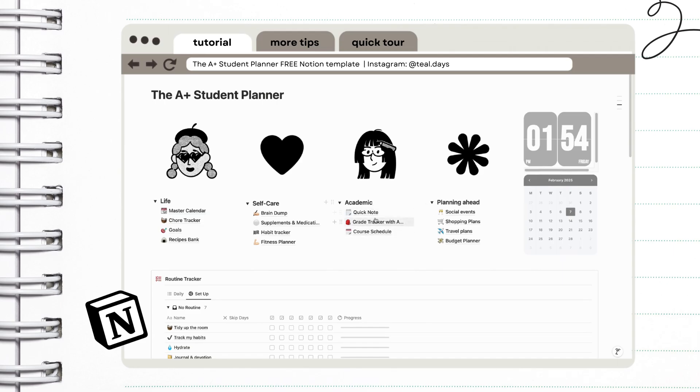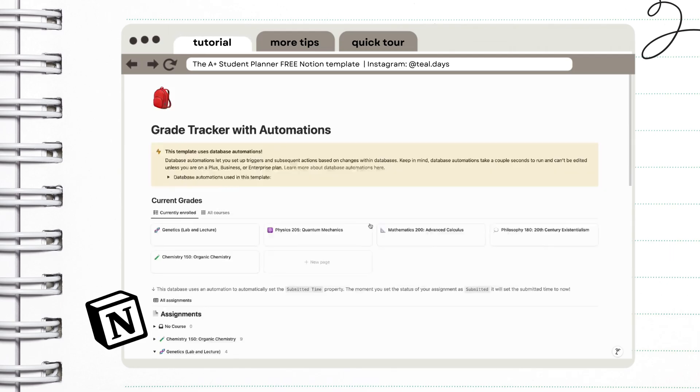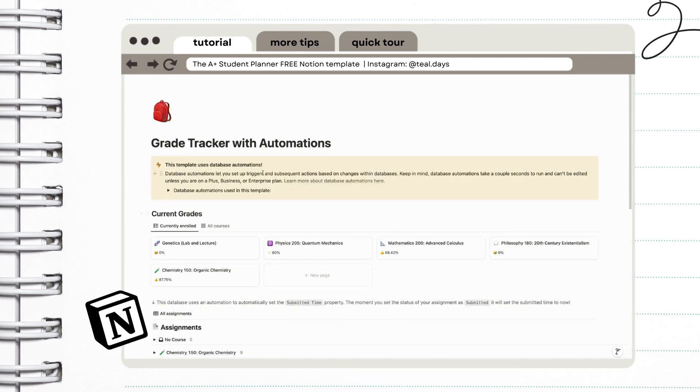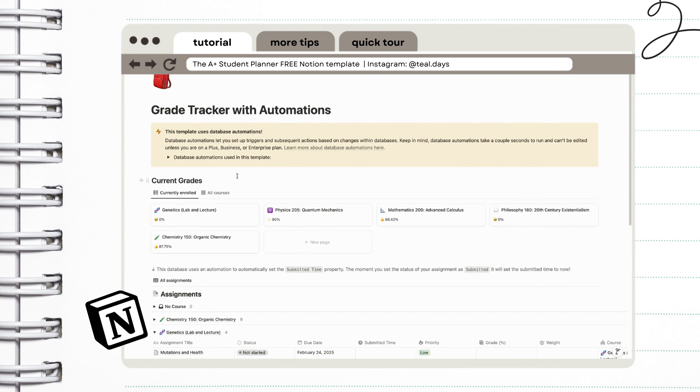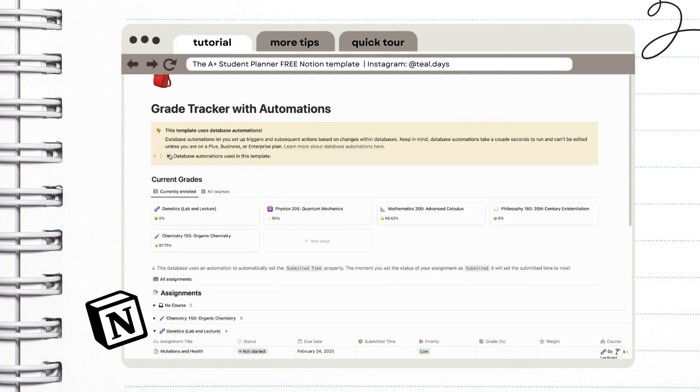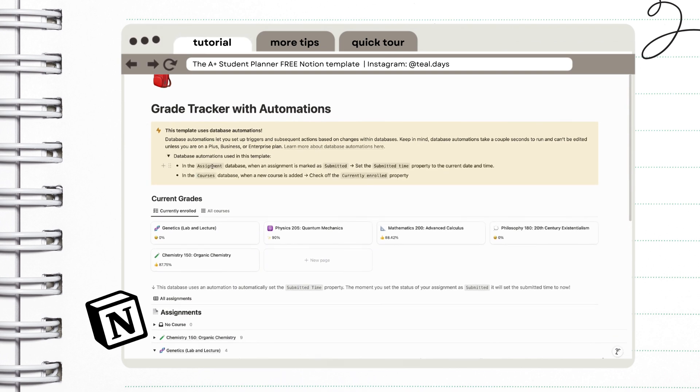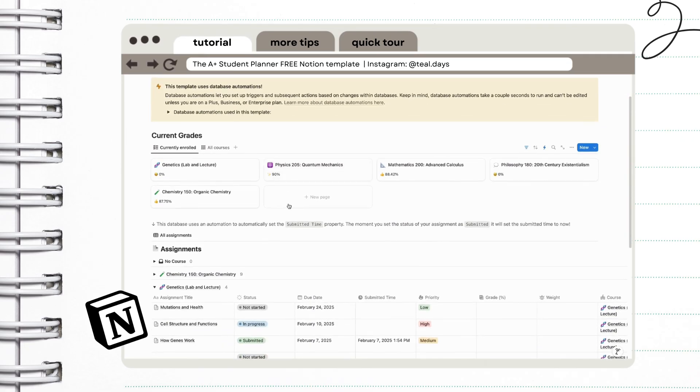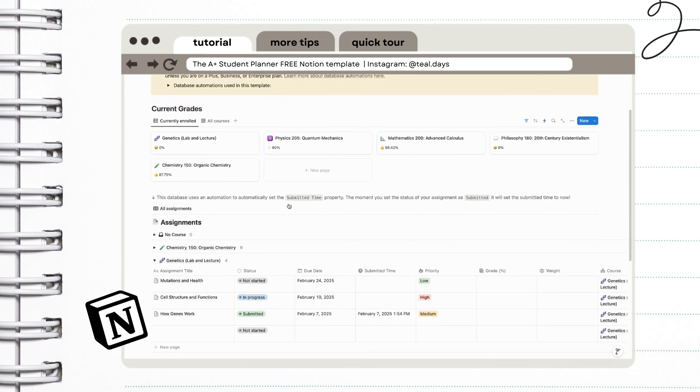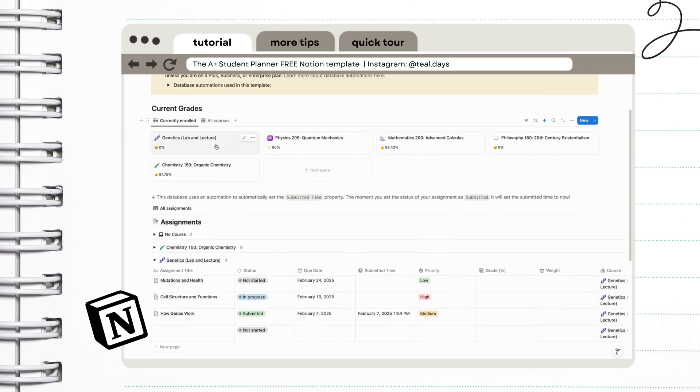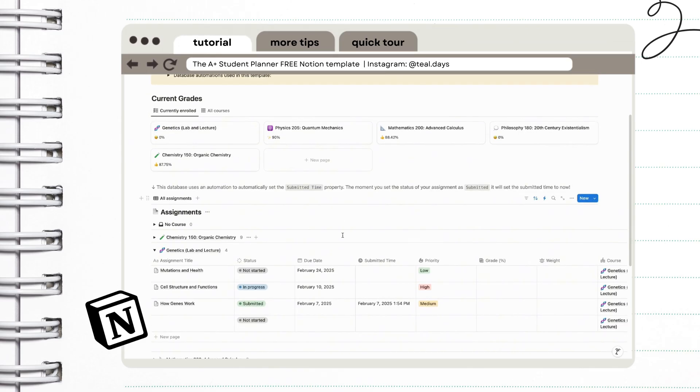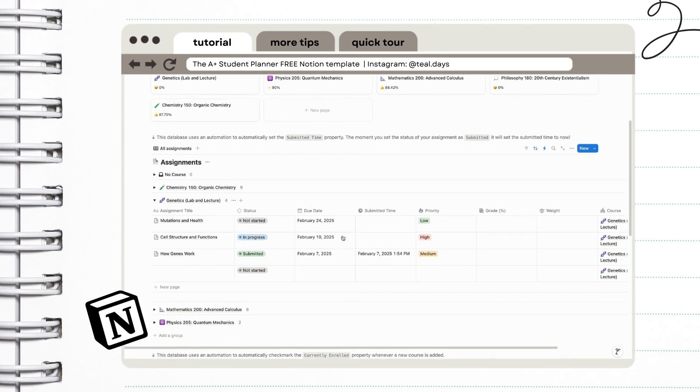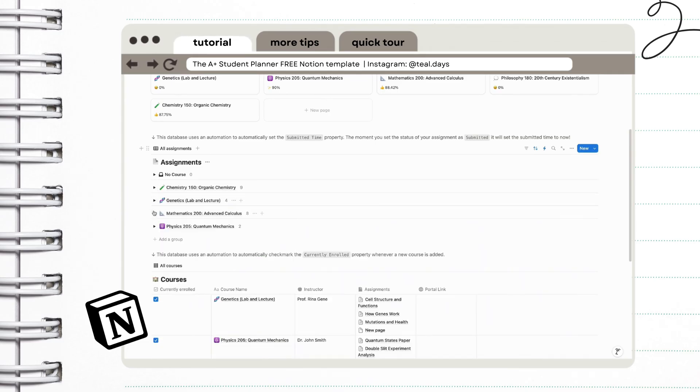And now for the grade tracker. In this tracker you'll be able to log all the assignments that you have for each course. For the grade tracker to work you must be aware of the grade distribution in each of your subjects. So here in the Philippines it's usually written, performance, and major exams.